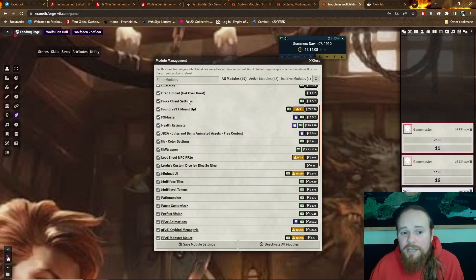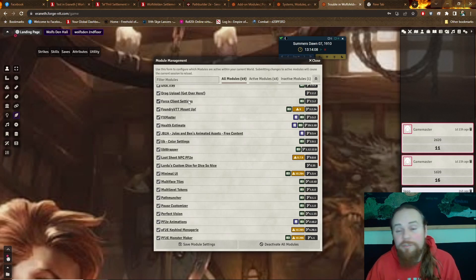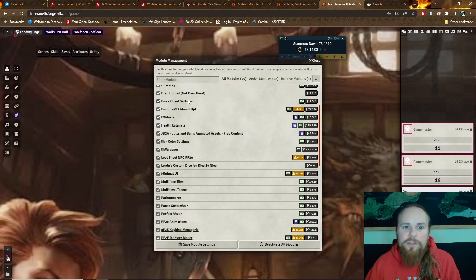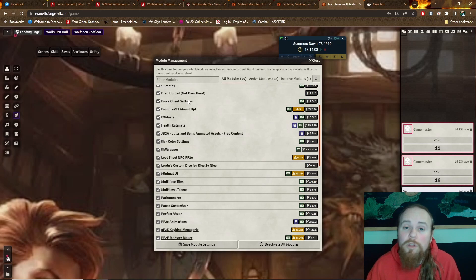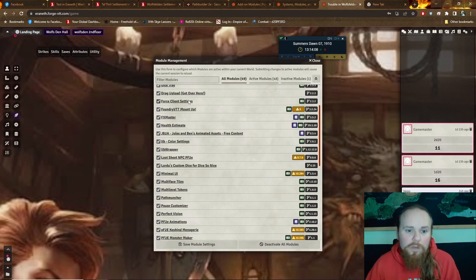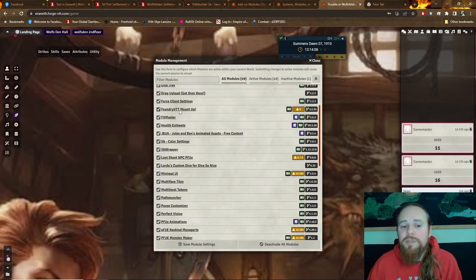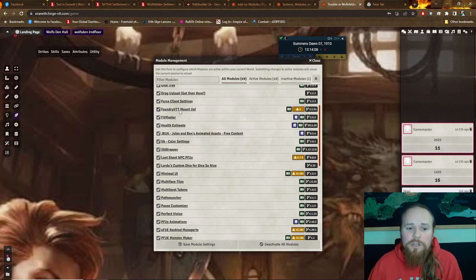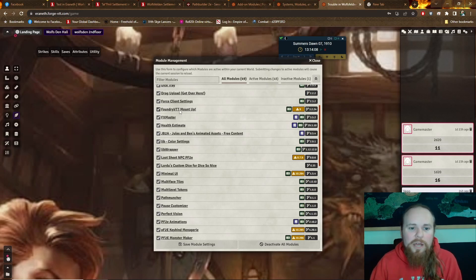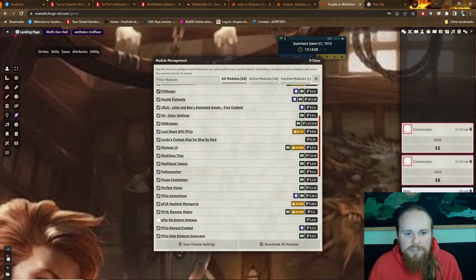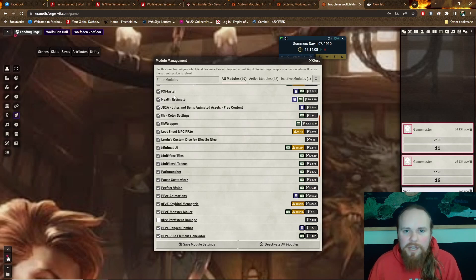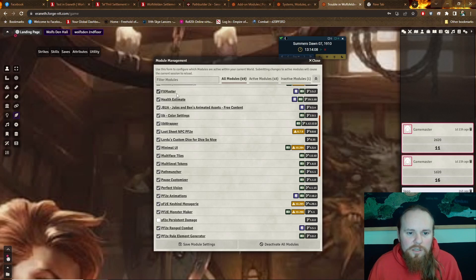Force Client Settings. So when folks are having problems with their settings, rather than trying to coach them through it in Roll20, I can just force the settings for everyone logging into my game and everything will work the way it's supposed to. Mount up. This was something we had in Roll20 also. It clicks a token to their mount, so they move together.